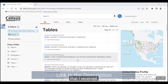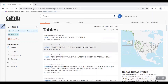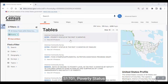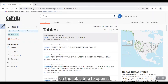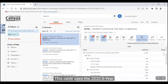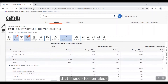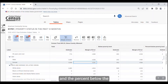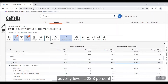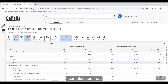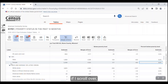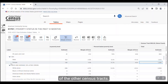Here is the list of tables that I received. The first table that comes up, S1701 Poverty Status in the Past 12 Months, is the table that we need. So I'm going to click on the table title to open it to the full view. This table uses the 2020 five-year ACS estimates. Looking through the table, I can locate the line of data that I need for females, and the percent below the poverty level is 23.3% for census tract 901.01 in Stone County. I can also see that if I scroll over, I can view this line for all of the other census tracts.